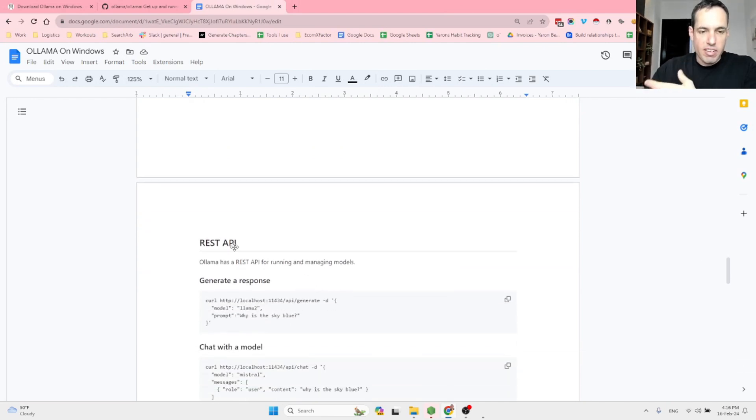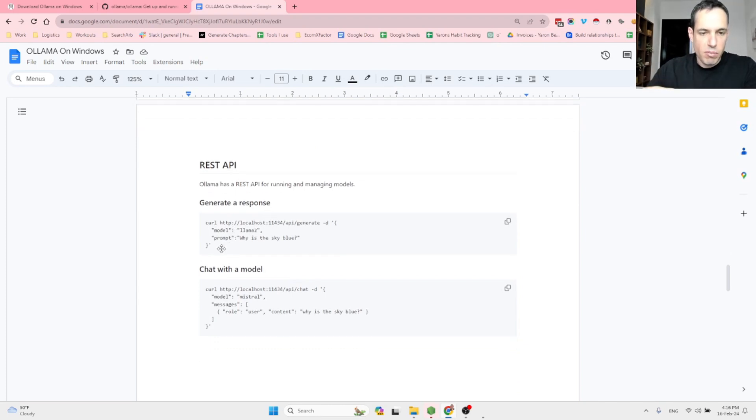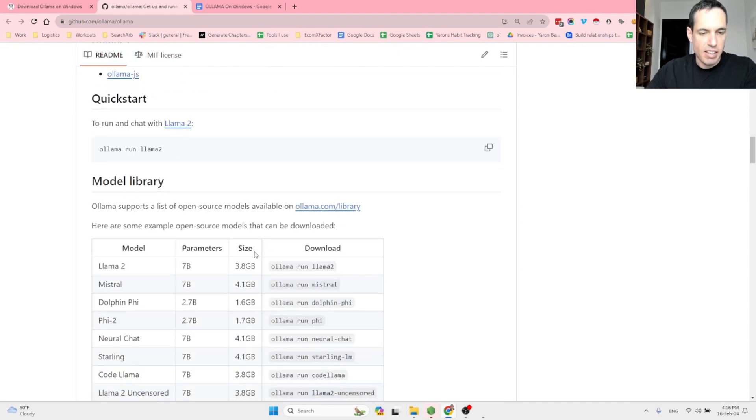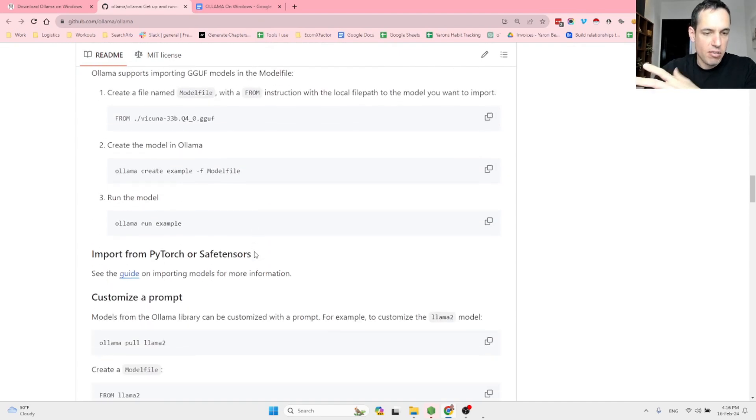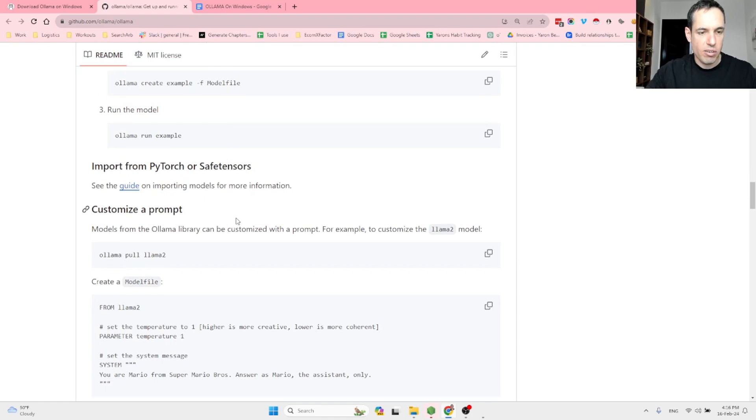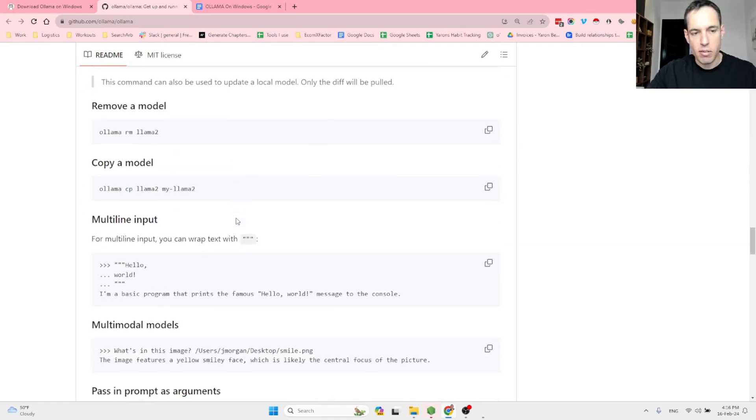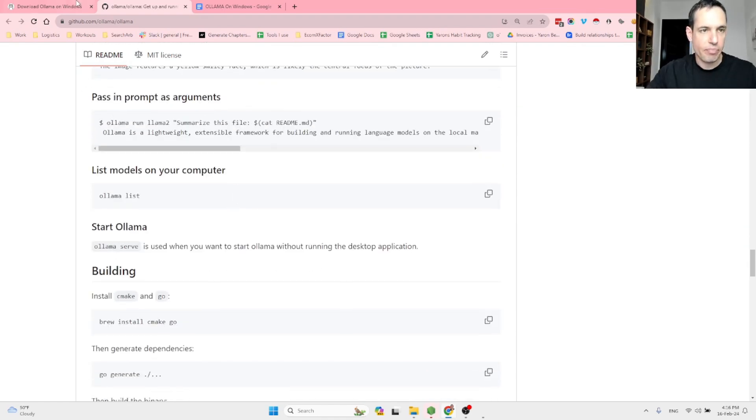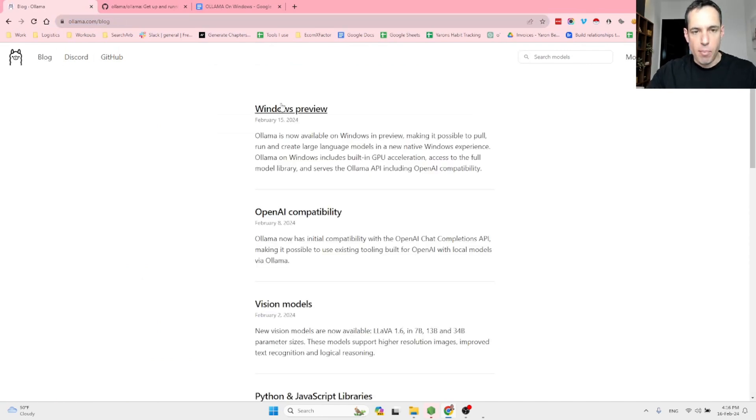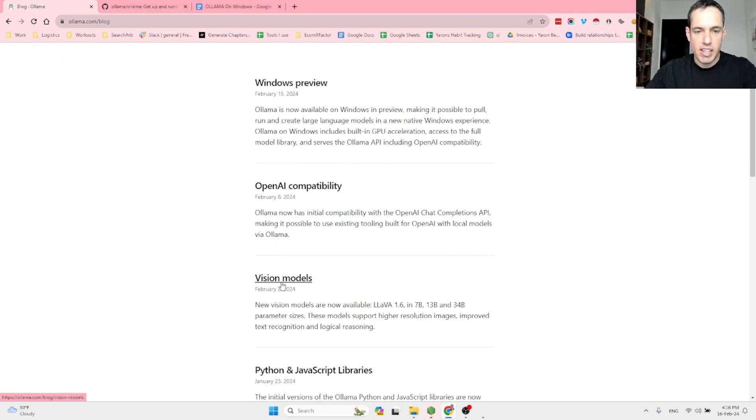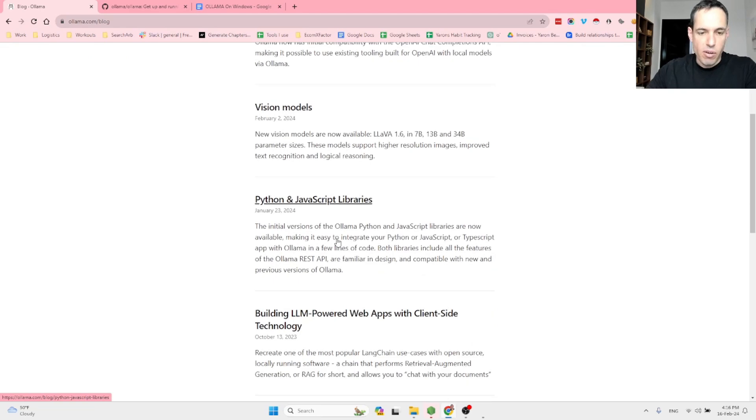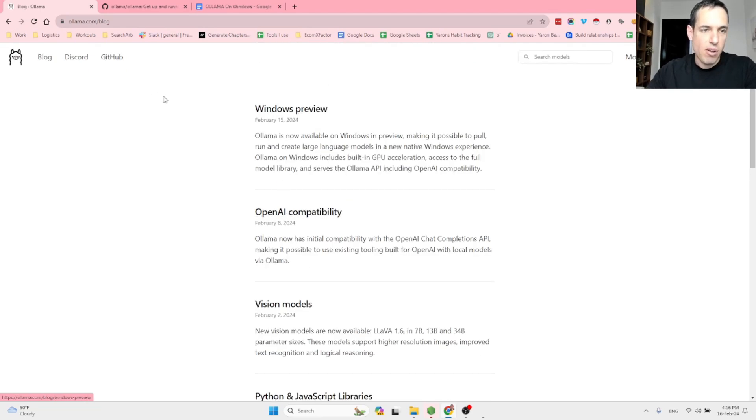Ollama also offers a REST API, pretty straightforward. You can just copy and paste this code. I will also share this in the video description, and you can also look in the GitHub repository for more examples about what you can do with Ollama, as they also have this very helpful blog posts, blogs with many posts about vision models, the Windows preview, all the updates are being updated very often in the blog. And obviously you can also visit Discord.